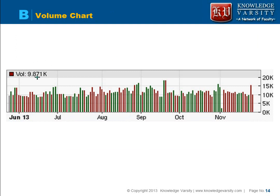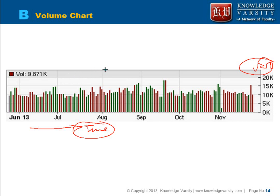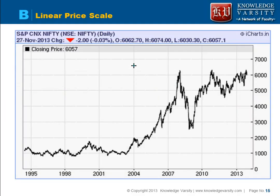A volume chart plots volume versus time — for example, 20,000 or 15,000 volume. People try to understand price movement with respect to volume. Volume has to back up the price movement: if the price is increasing but volume is not increasing, the technical analyst becomes skeptical about the price increase.